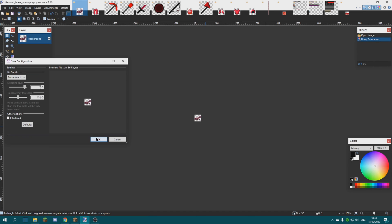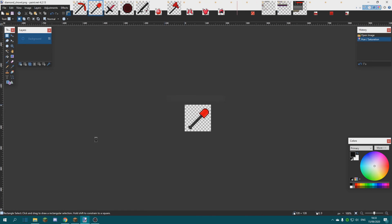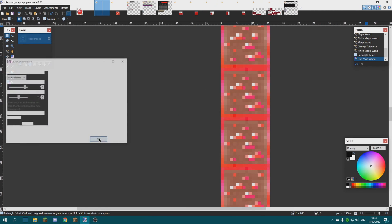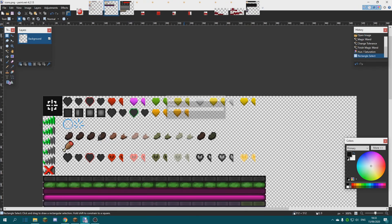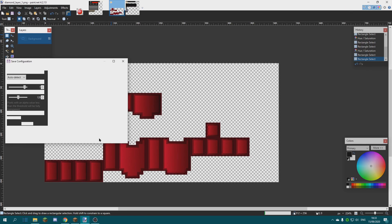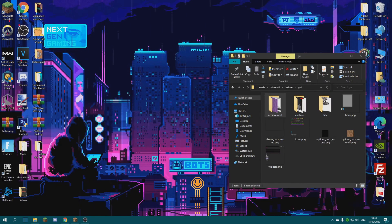Once you're finally done, just click the X to close the app and it's gonna ask you to save everything. What you want to do is click 'Save All,' and it's gonna give you a million OK prompts, so just spam OK. And we're done.